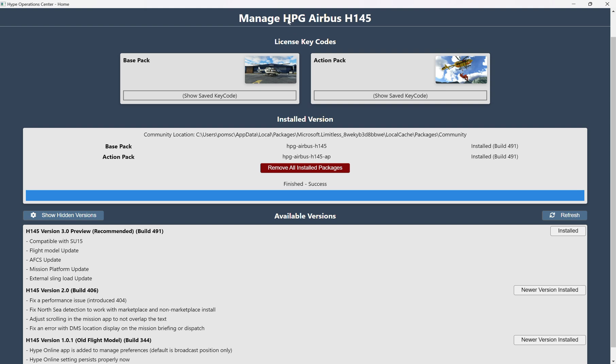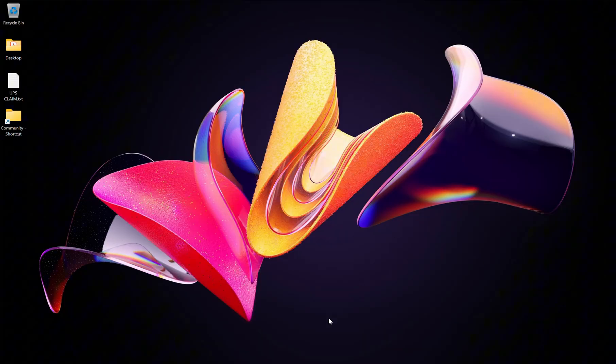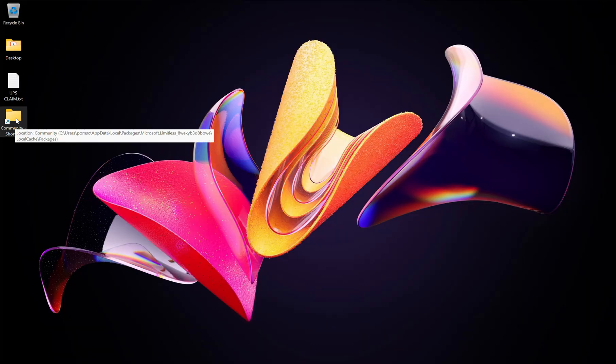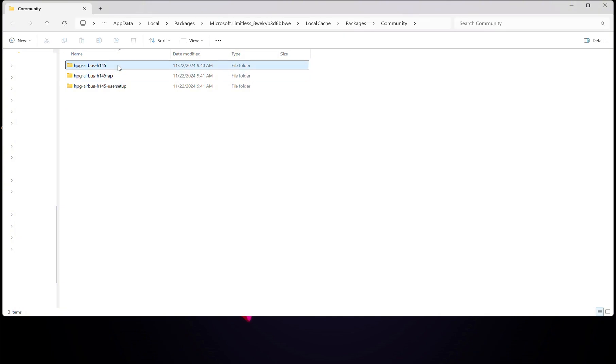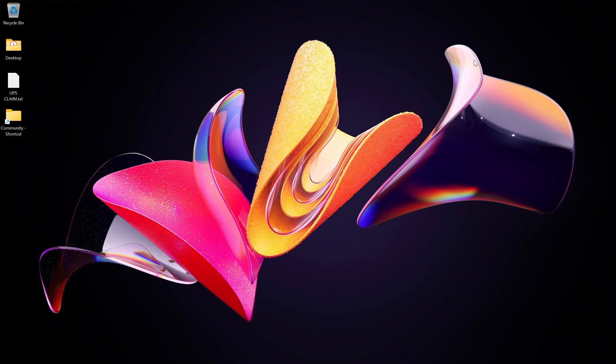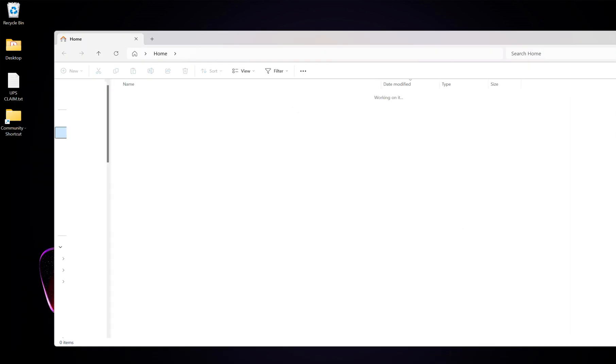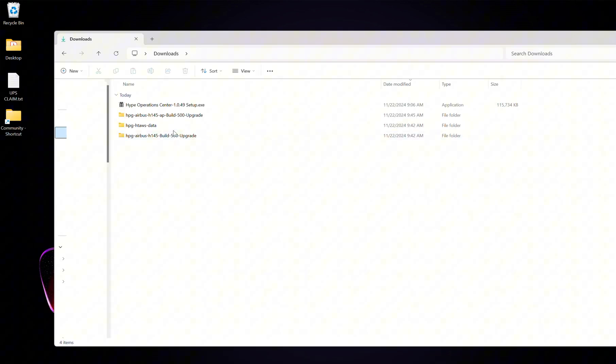So, at this point, we're going to go ahead and close the Hype Operations Center. And I can double-check. Now, remember I said about that Community folder location here, and we can see these have been installed inside of the Community folder. So let's close that out. Okay, so next, you're going to want to make sure that you've downloaded the Build 500.